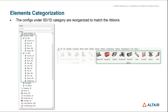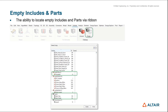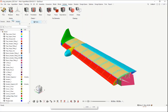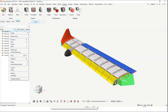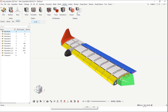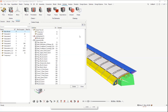Moving on to the next enhancement: an upgrade to the Empty tool in the Validate ribbon. Now, any empty include or part in the model will be listed in the Delete Empty dialog. Previously, users would have to be inside the view of a particular entity — such as parts or includes — and access this via the context menu. Now they can go directly to this option with one click to find and clean up empty includes or parts.